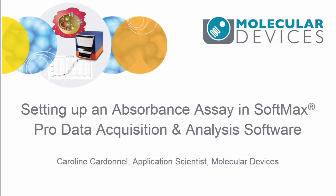Hello, my name is Caroline Cardenel. I am an Application Scientist for Molecular Devices and in today's video we're going to learn how to set up an absorbance read.